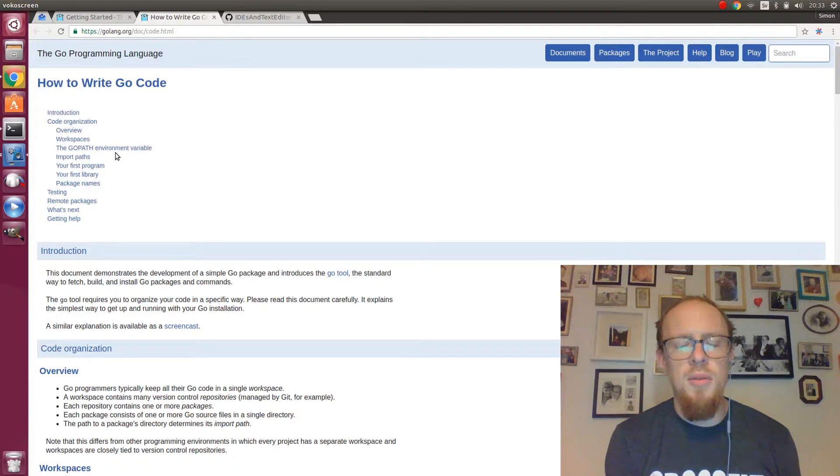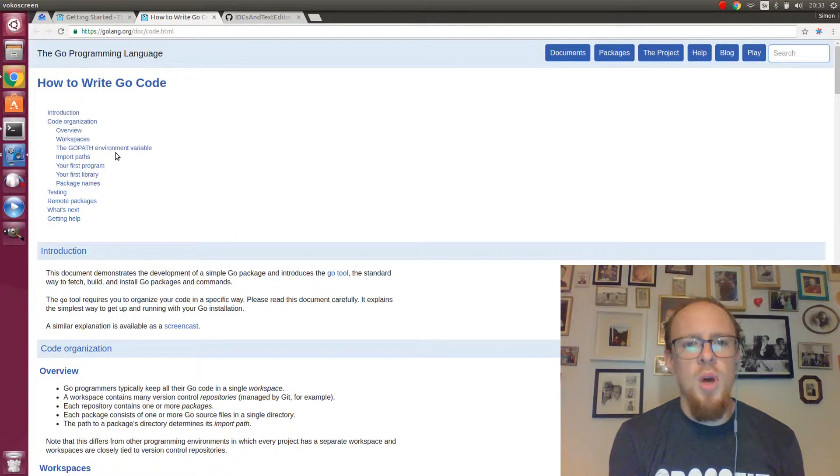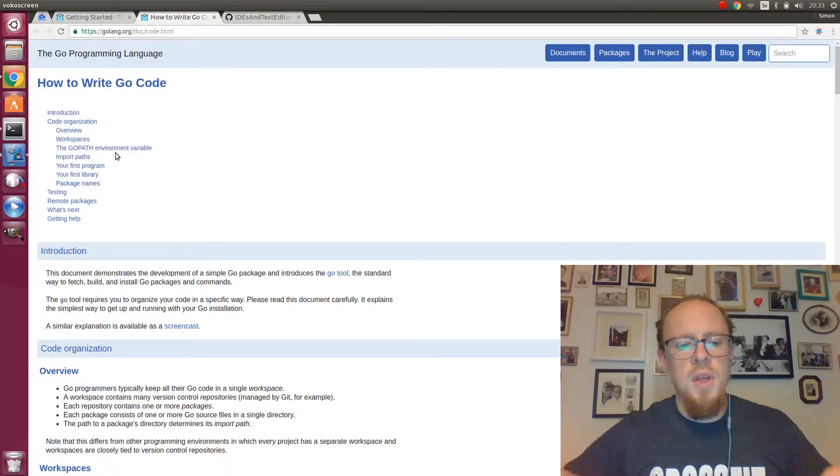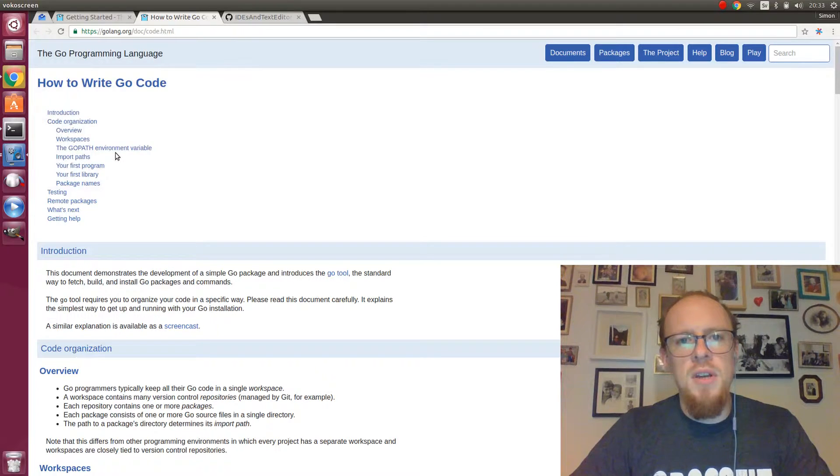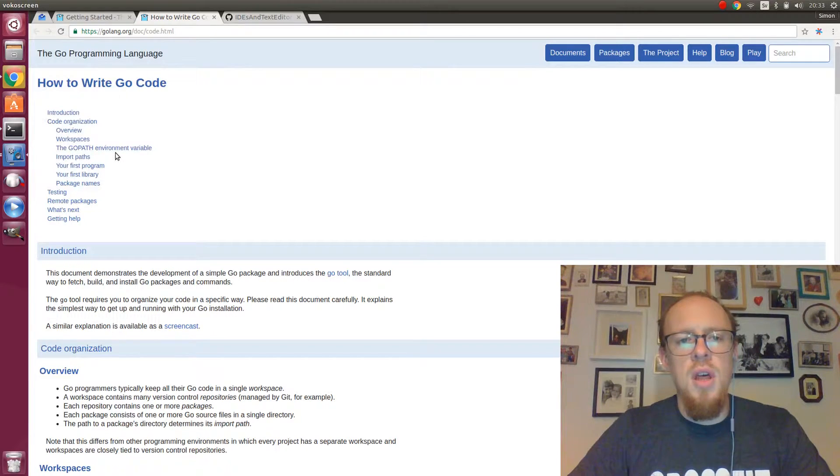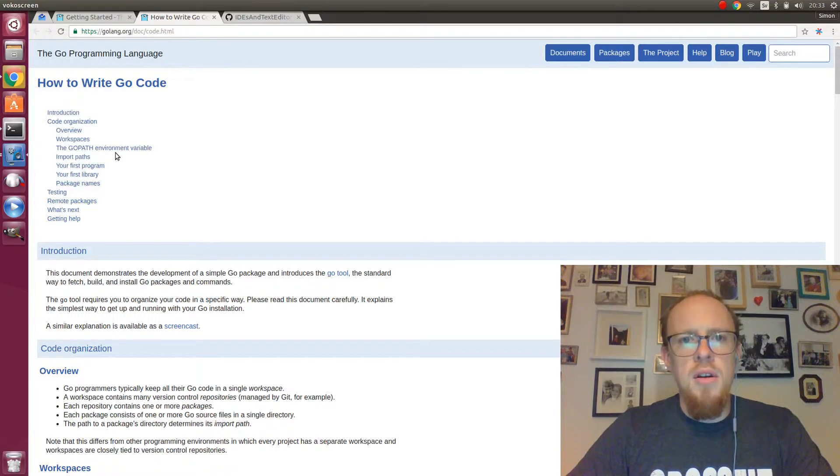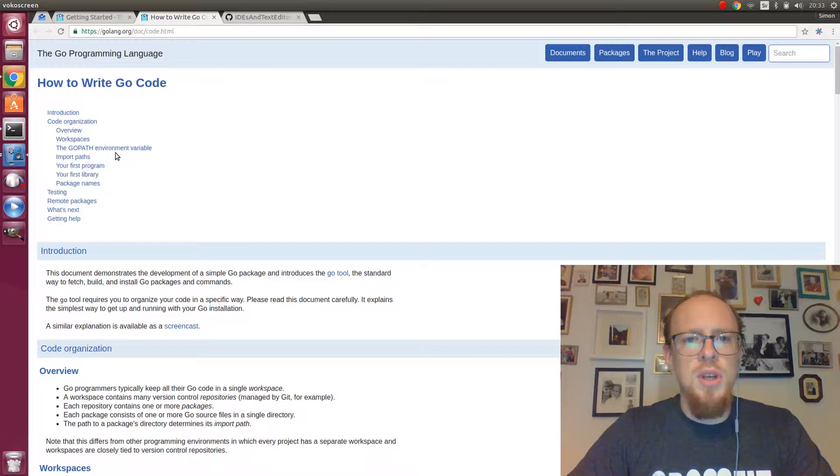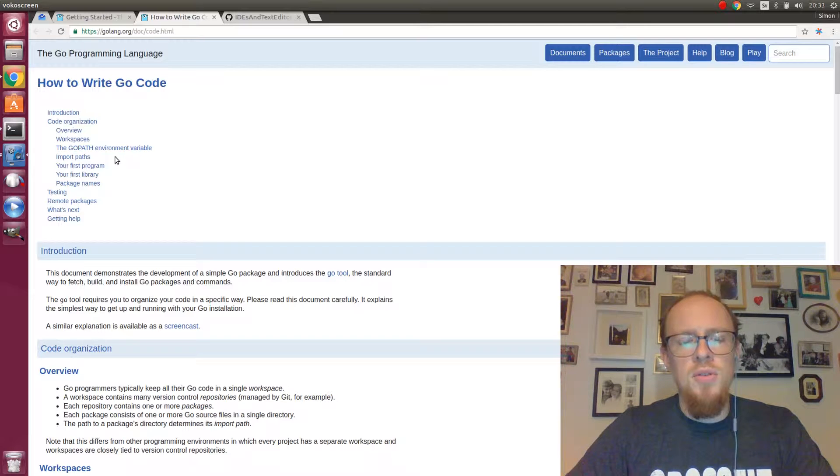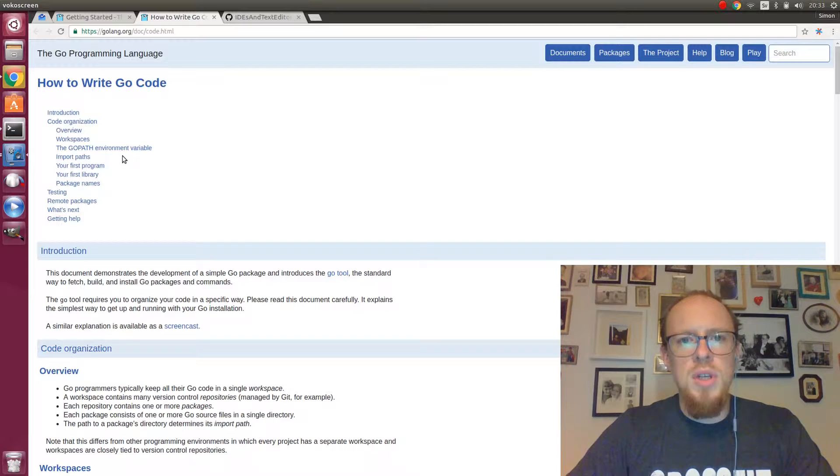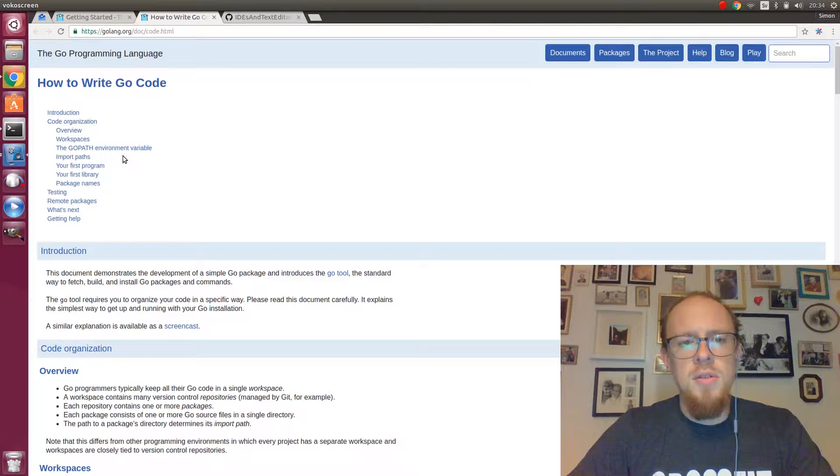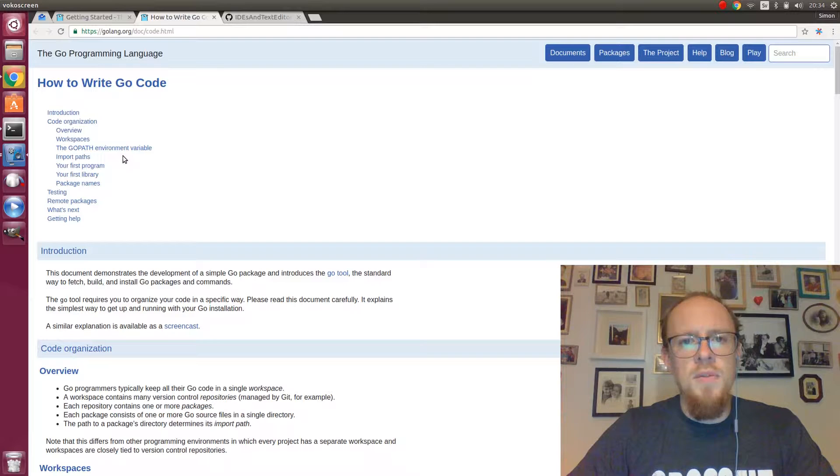Hello again and welcome back to WatchMeLearnGo, which is a video series on me learning the Go programming language. This is episode 2 in which I will talk about editors or IDEs for writing Go code.